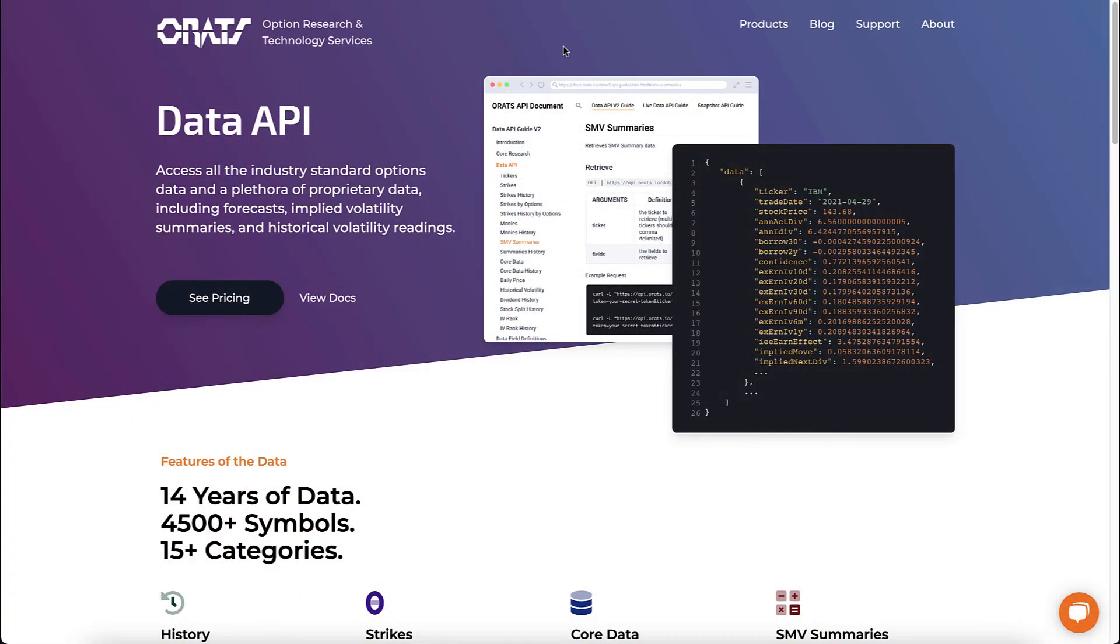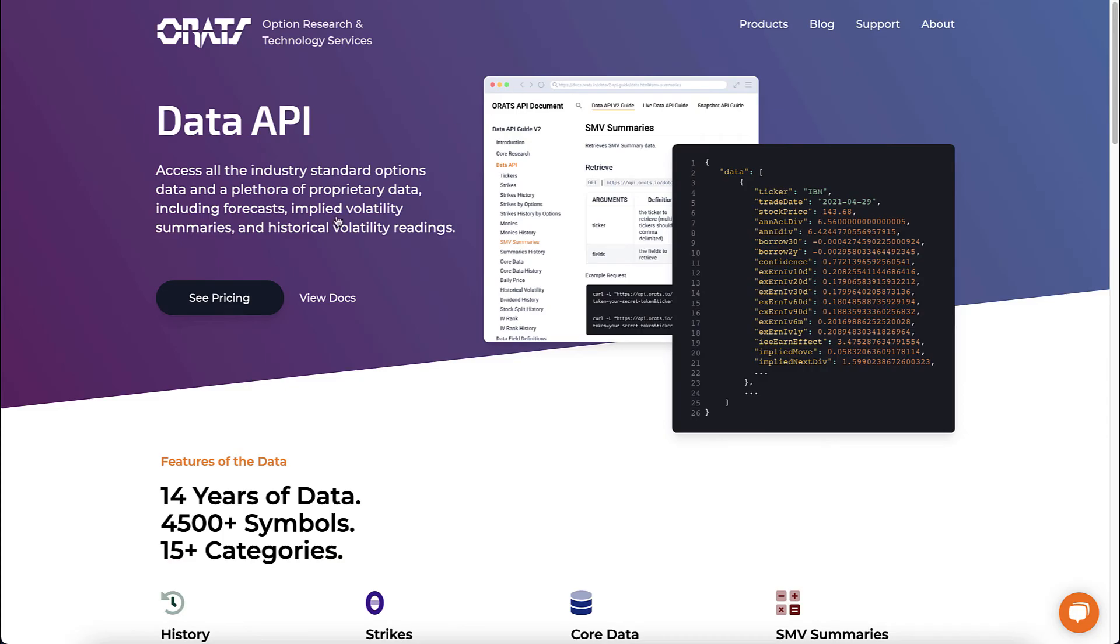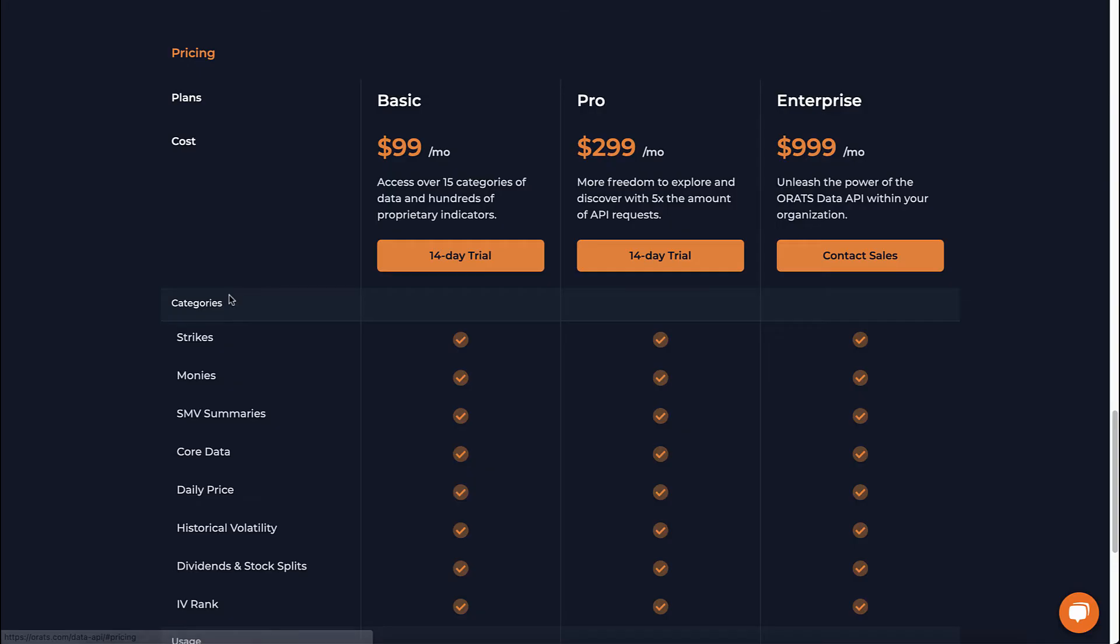Lastly, let's go over pricing. On the data API product page, scroll down to the pricing section. We offer three tiers based primarily on usage: basic, pro, and enterprise.